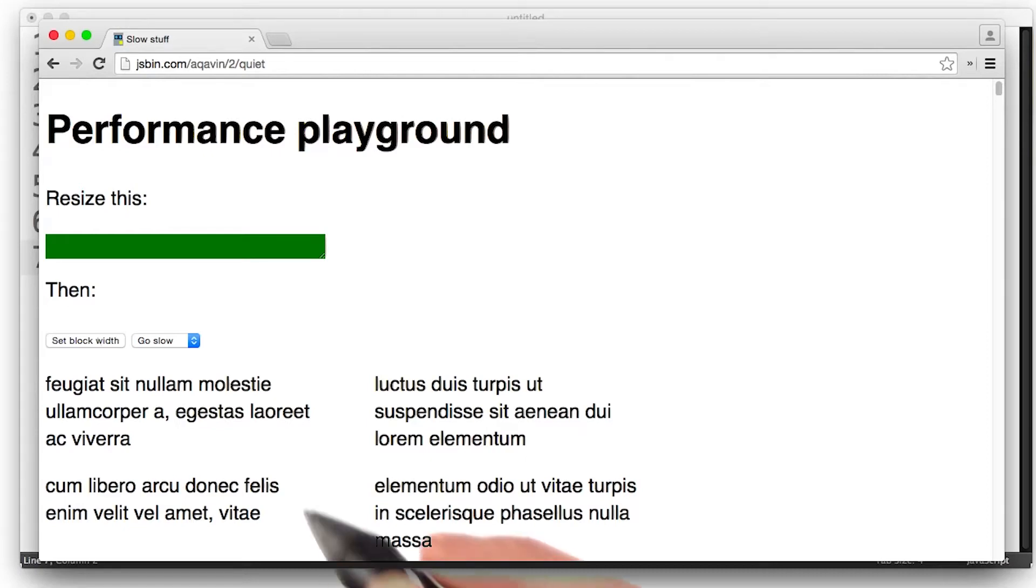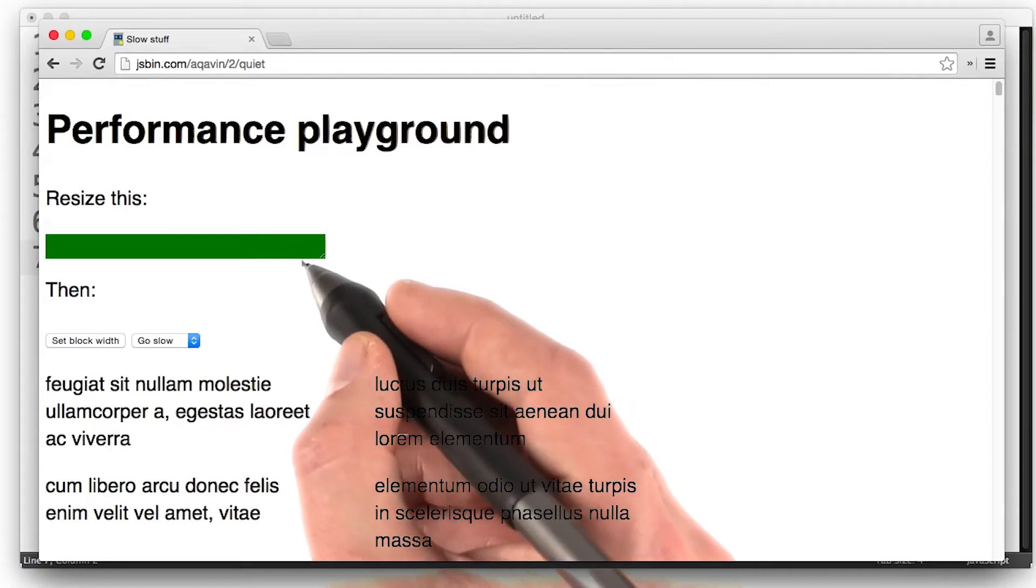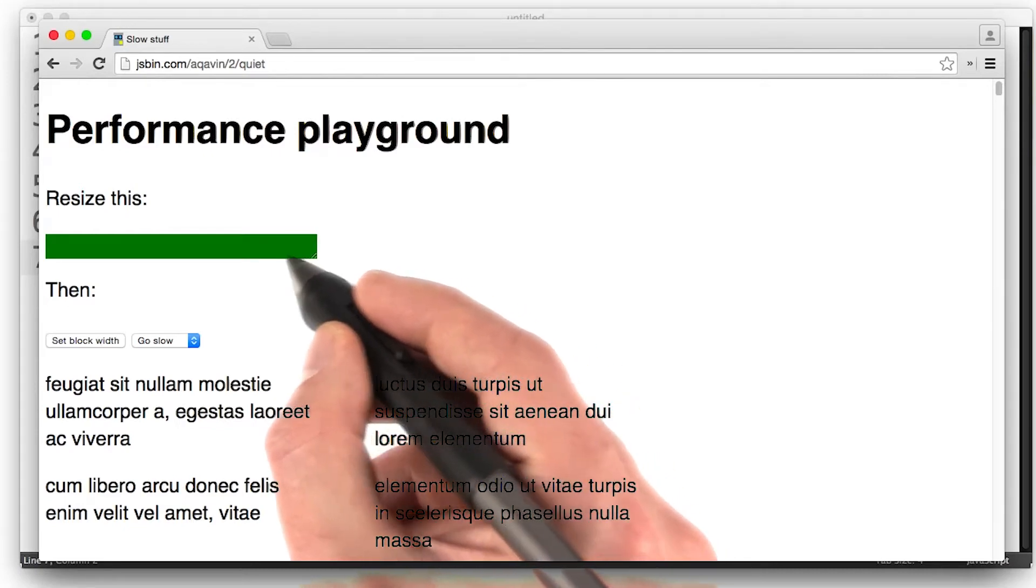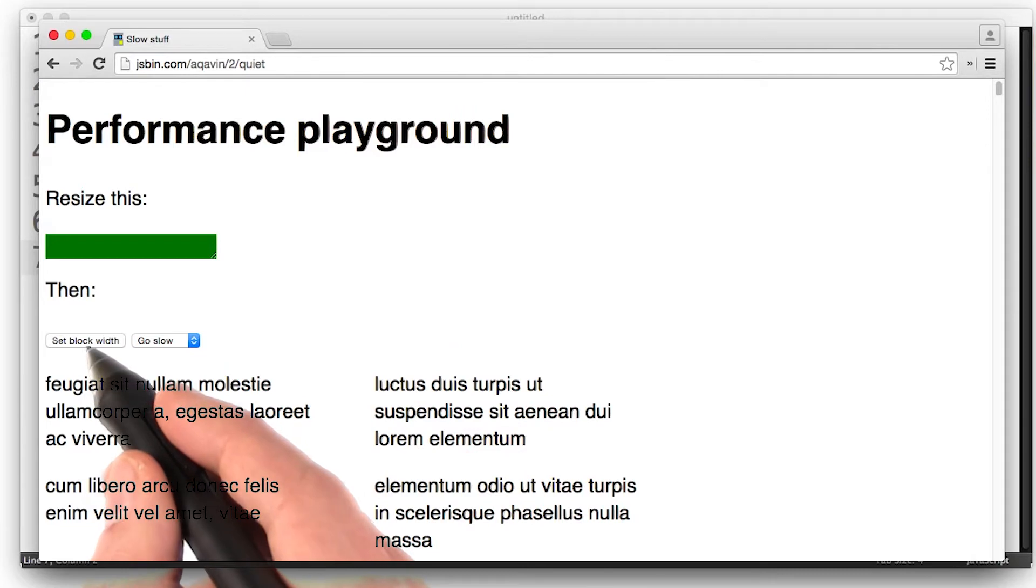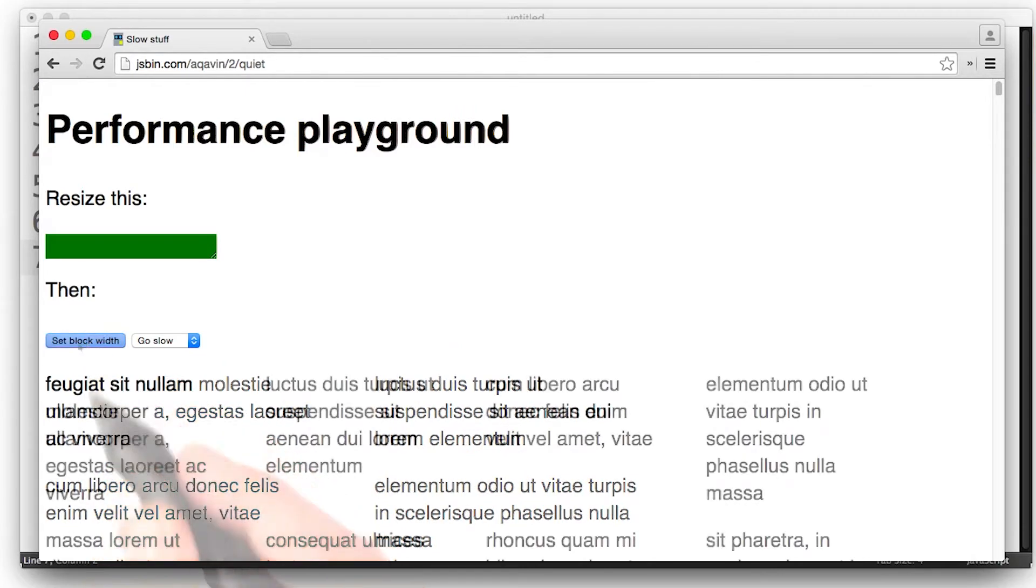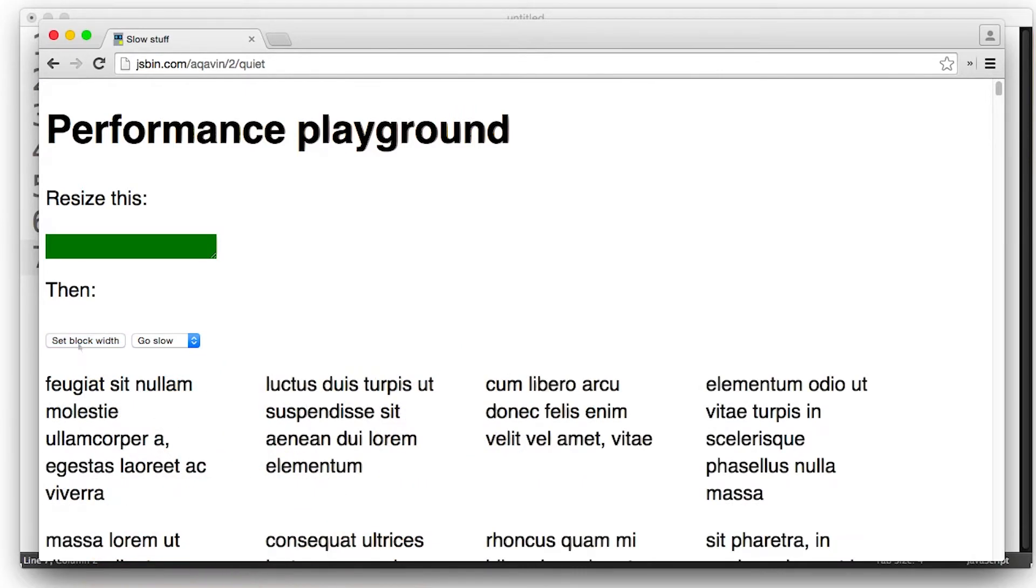Let's take a look at this sample. When I change the width of this green block and then click this button, all the paragraphs will change size. You see it took a really long time for that to work out.